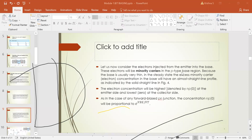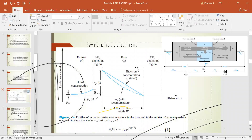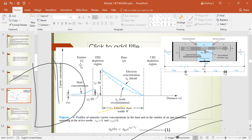The electrons injected from emitter to base will be minority carriers in the P-type base region. Because the base is usually very thin, in the steady state the excess minority carrier concentration in the base will have an almost straight-line profile. In the NPN transistor diagram, VBE and VCB provide external biasing. The emitter portion, depletion regions shown as dotted lines, base region, collector-base junction, and collector region are all visible.